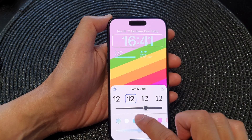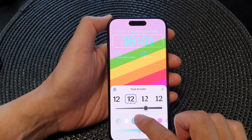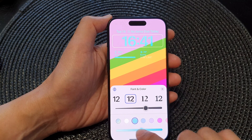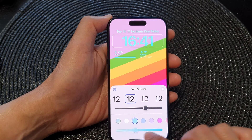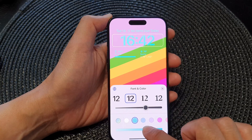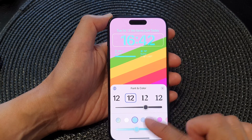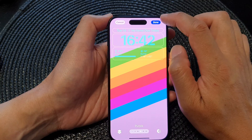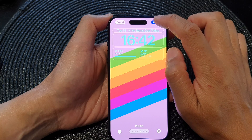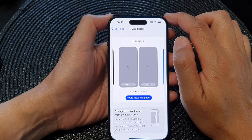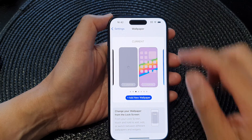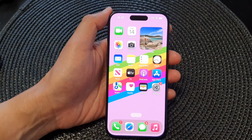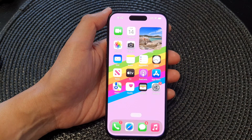Otherwise you can choose one of the predefined colors here. You can also drag on the slider bar to increase or decrease the intensity of the color. Then tap on Close, and tap on Done to save the changes. That's it — thank you for watching, please like and subscribe to my channel.